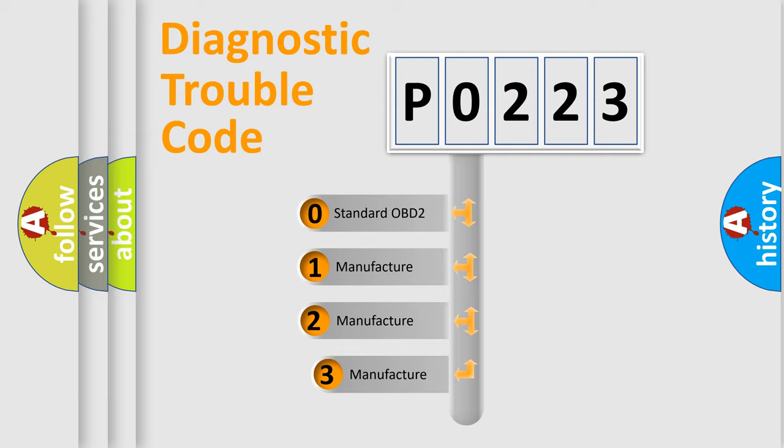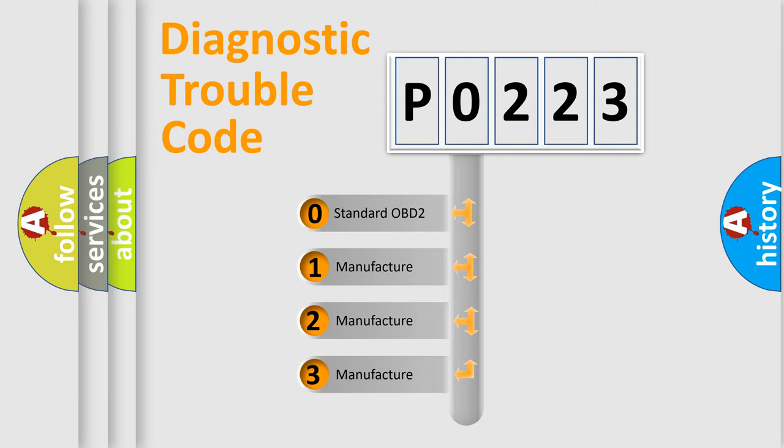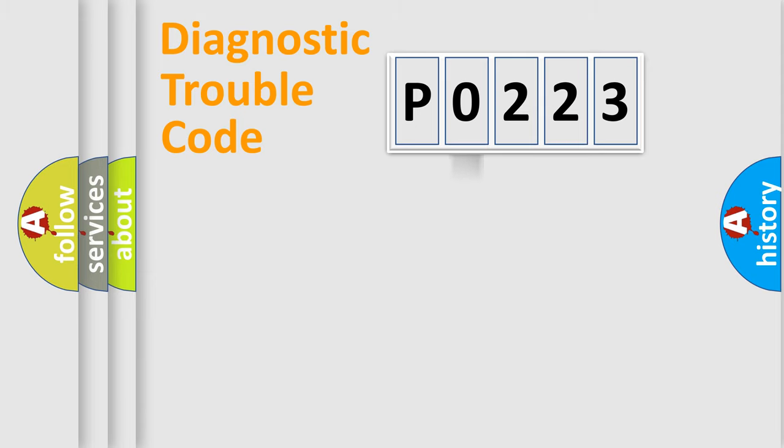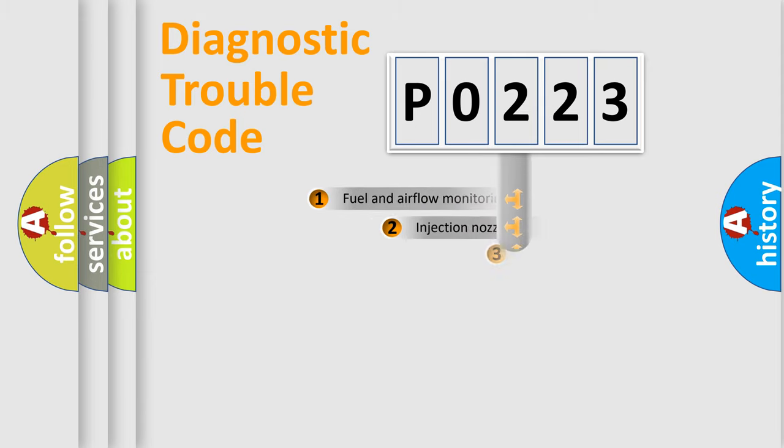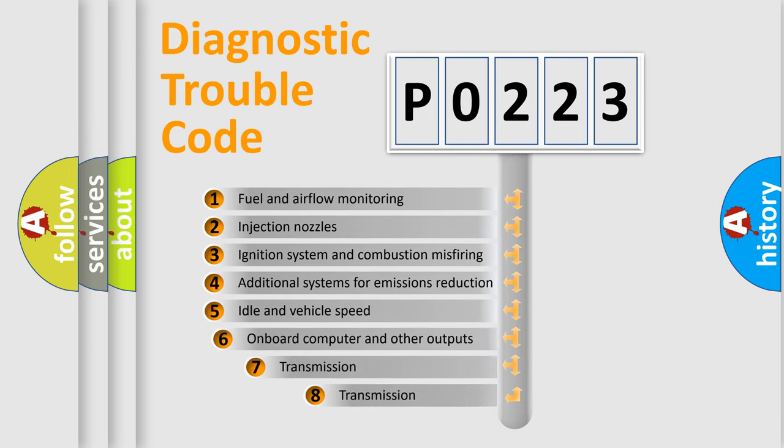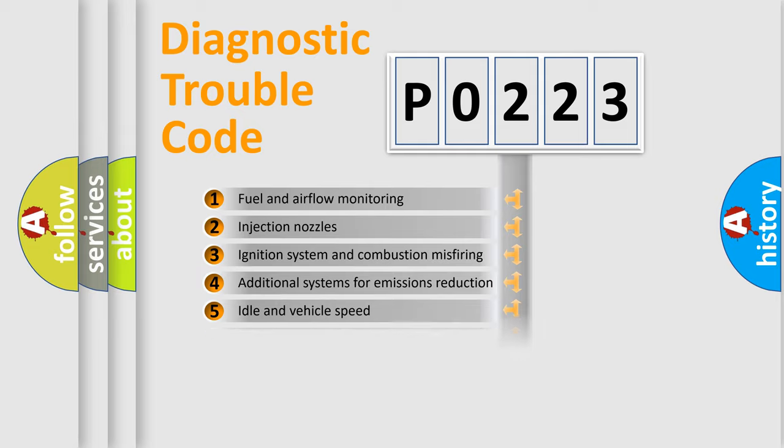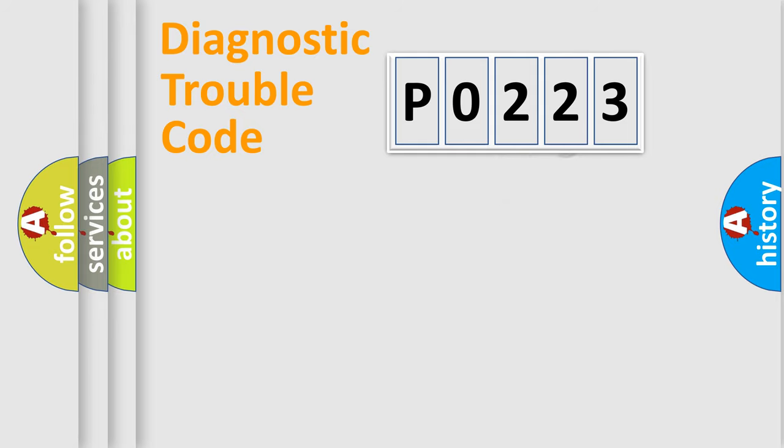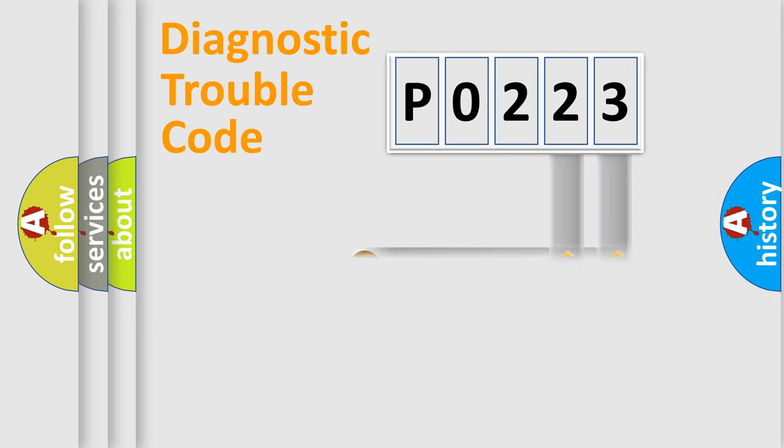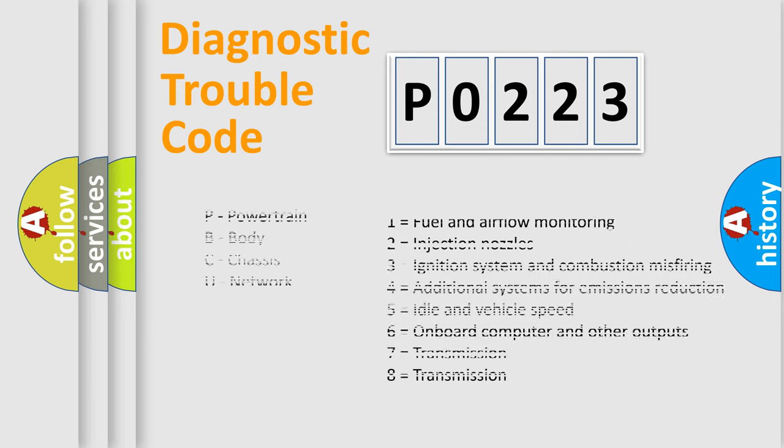If the second character is expressed as 0, it is a standardized error. In the case of numbers 1, 2, 3, it is a manufacturer-specific expression of the car-specific error. The third character specifies a subset of errors. The distribution shown is valid only for the standardized DTC code. Only the last two characters define the specific fault of the group. Let's not forget that such a division is valid only if the second character code is expressed by the number 0.